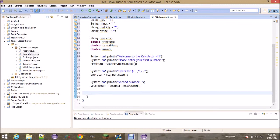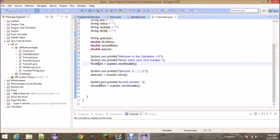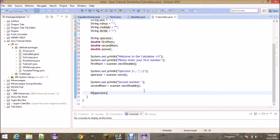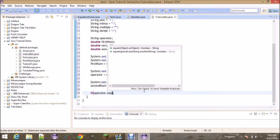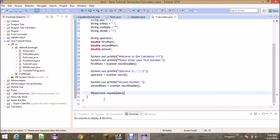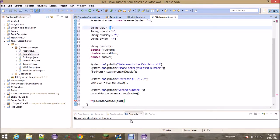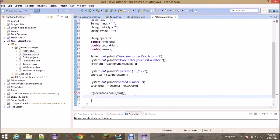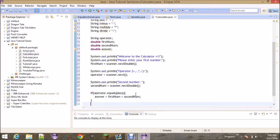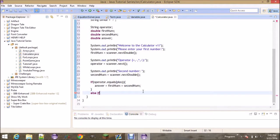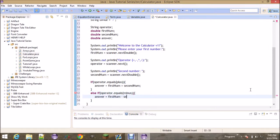Now we need a series of if statements because we're going to have to do different things based on the operator. To check if the operator equals something you use '.equals()'. So: 'if (operator.equals(plus))' — remember 'plus' is a variable holding the plus sign string — 'then answer = firstNum + secondNum'. Then 'else if (operator.equals(minus))', 'answer = firstNum - secondNum'.